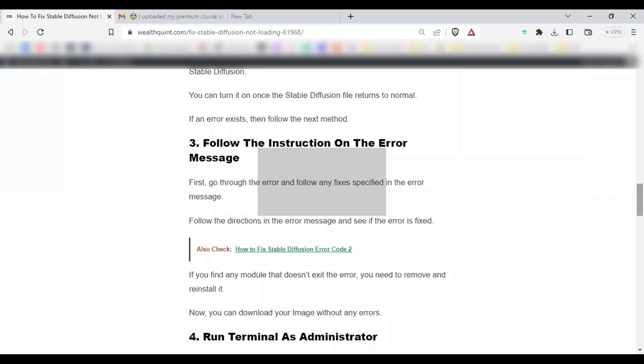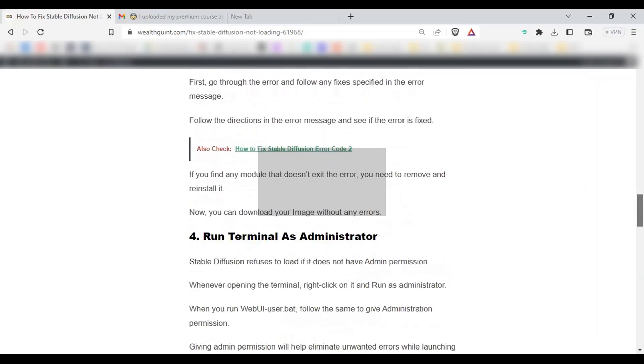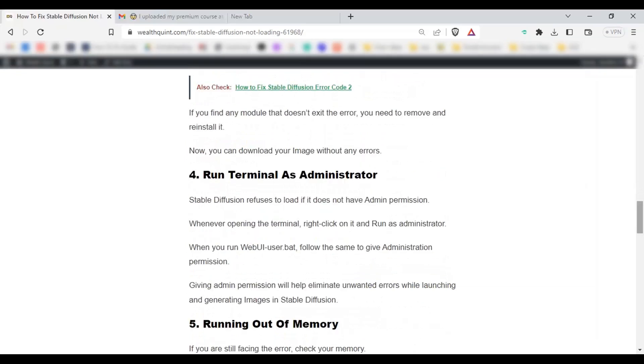Follow the instruction on the error message. First, go through the error and follow any fixes specified in the message. Follow the direction in the error message and see if the error is fixed. If you found any module that doesn't exist in the error, then even if you have installed it already, you need to remove and reinstall it. Now you can download your image without any errors.